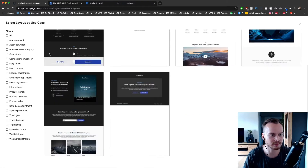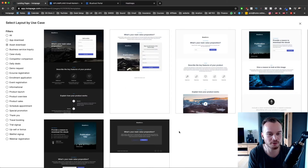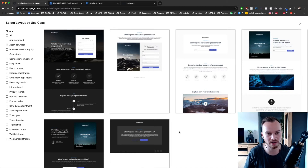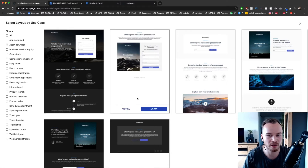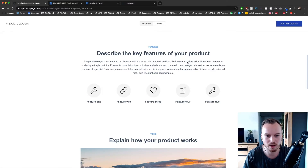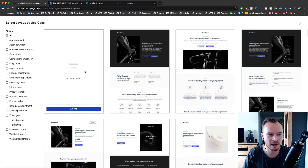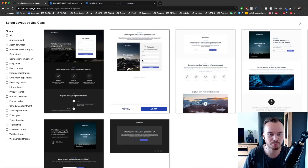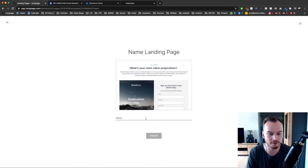I'm going to go to asset download and filter out all the landing pages specific for somebody that wants to give something away for free in exchange for a lead — so in exchange for an email address most of the time. There's a longer form landing page for example where you have a lot of information, but to keep this tutorial short I'm going to choose a very simple one — just a title, an image, and a form on the right side. I'm going to click select and adjust everything from there.